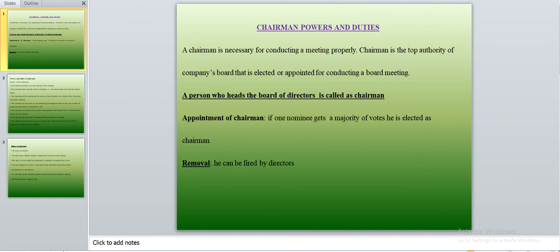The tenure of a chairman is not permanent. The chairman is elected by members of the board for a fixed period of time — for example, one year or two years, depending on the particular organization. He shall preside over all the meetings of the organization during his tenure.